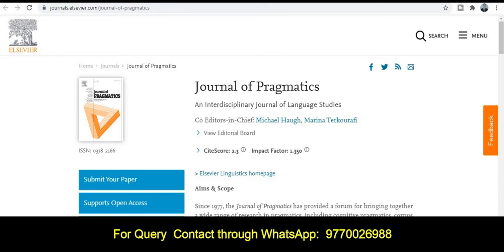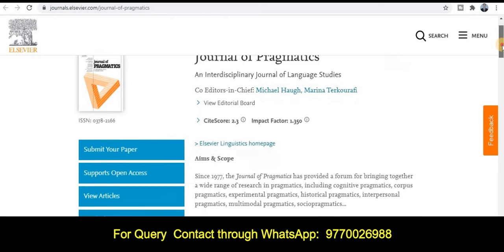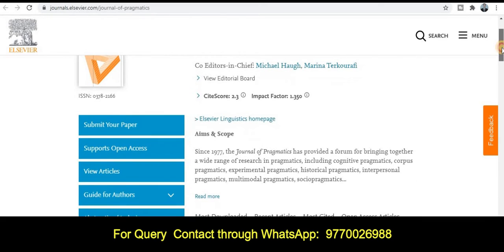The next category is the Journal of Pragmatics, an interdisciplinary journal of language study. The impact factor of this journal is 1.35 and the site score is 2.3. This journal is also published by Elsevier.